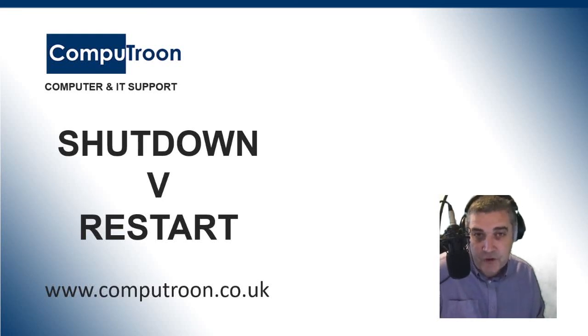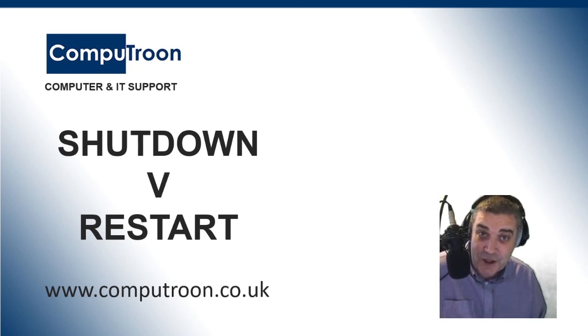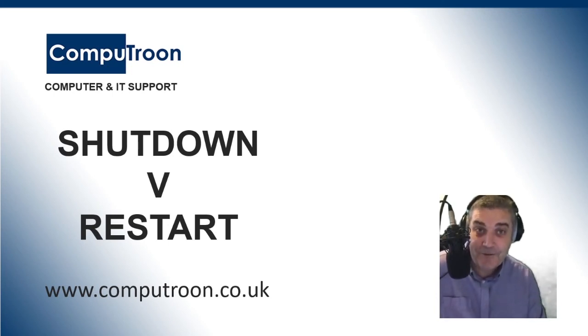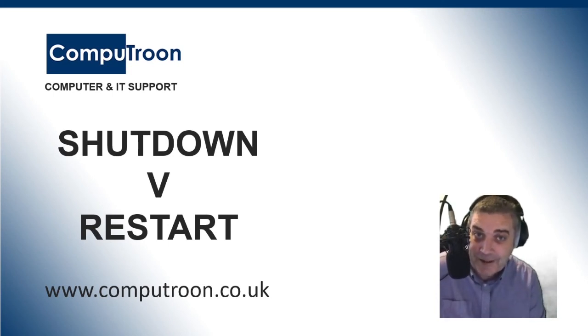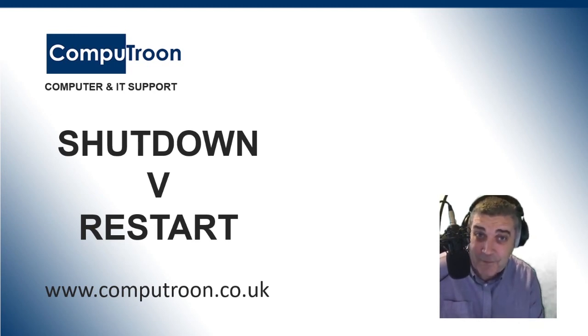Welcome to Computroon Support. Today we're going to explain the difference between shutdown and restart. You've heard the old cliché, have you switched it off and back on again? Well, there is a correct and an incorrect way of doing that. Let's explain.